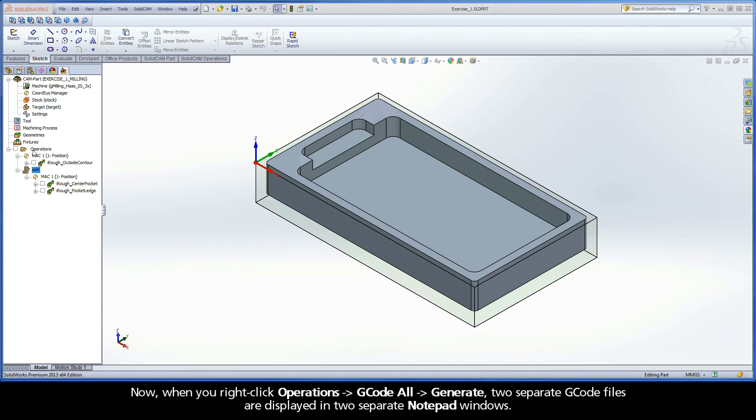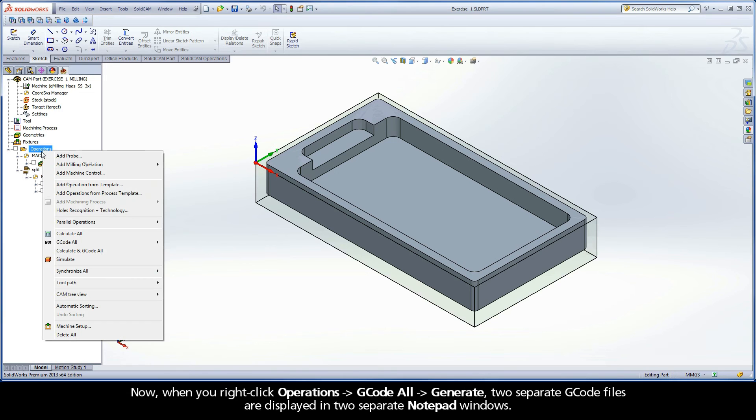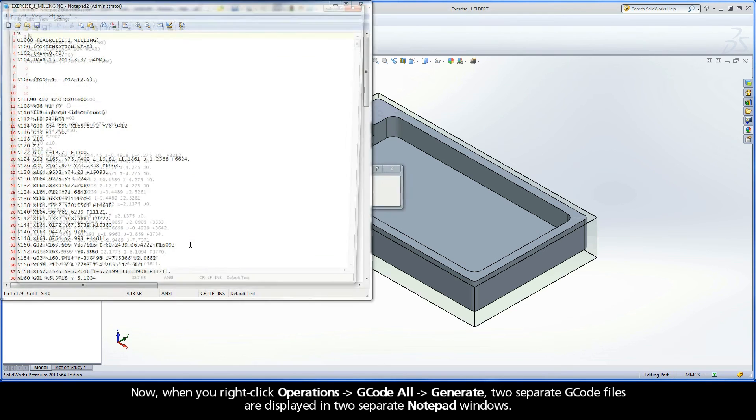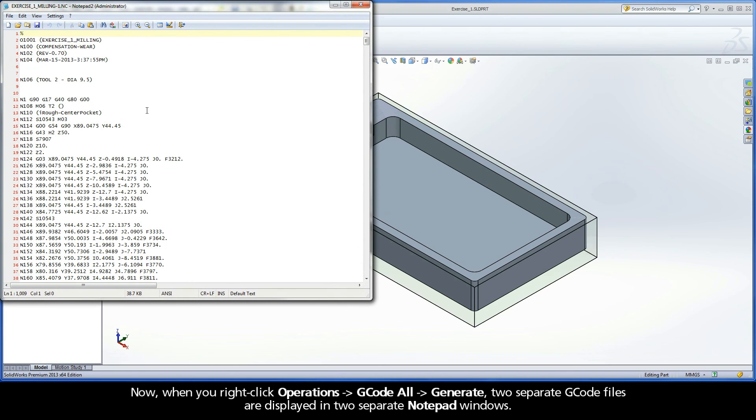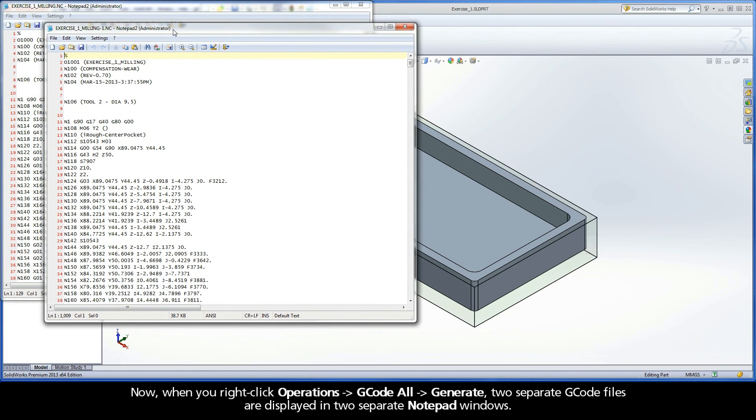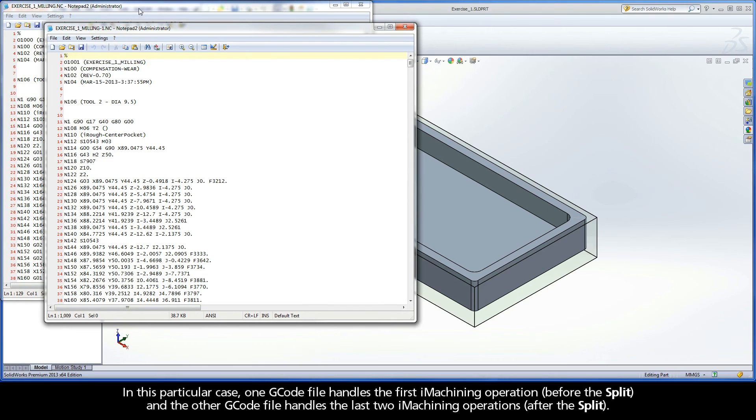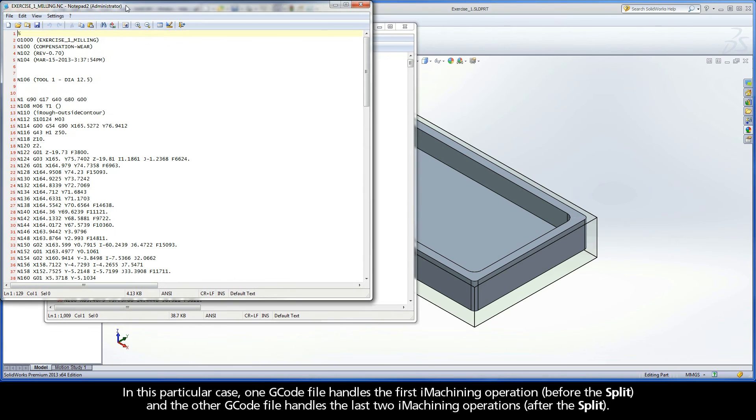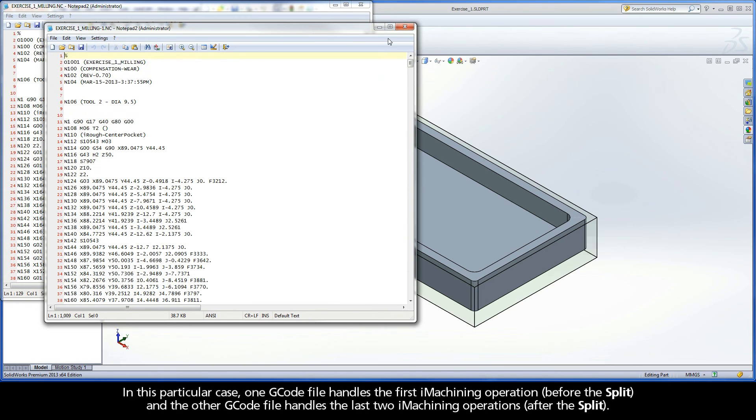Now, when you right-click operations, G-code all, generate, two separate G-code files are displayed in two separate notepad windows. In this particular case, one G-code file handles the first iMachining operation and the other G-code file handles the last two iMachining operations.